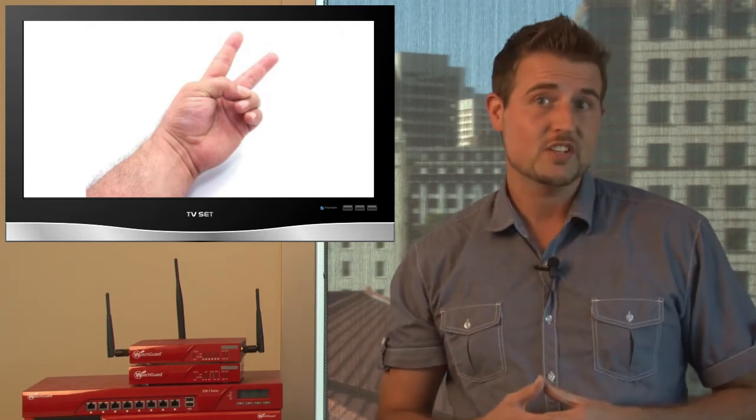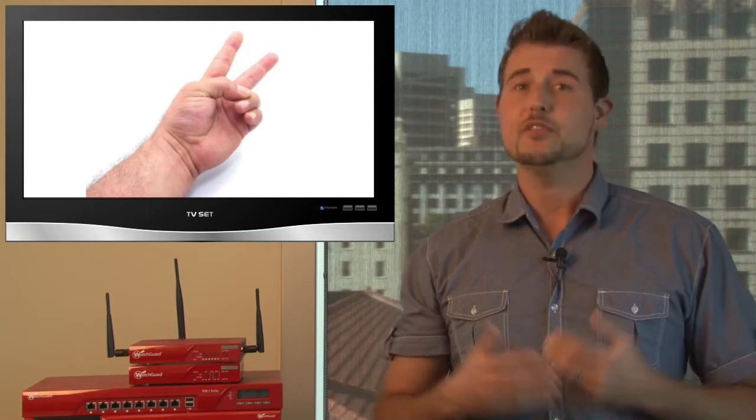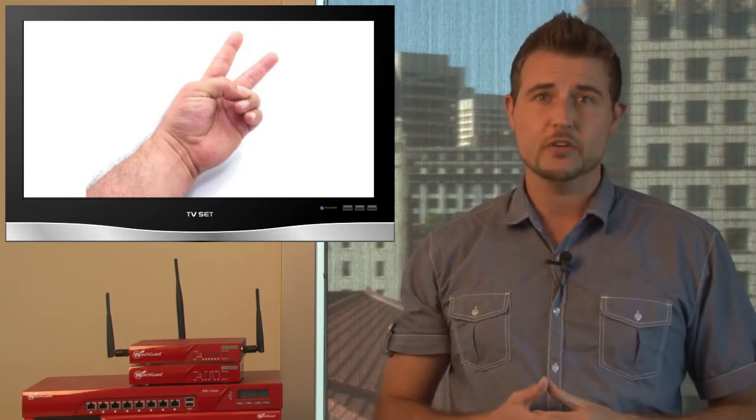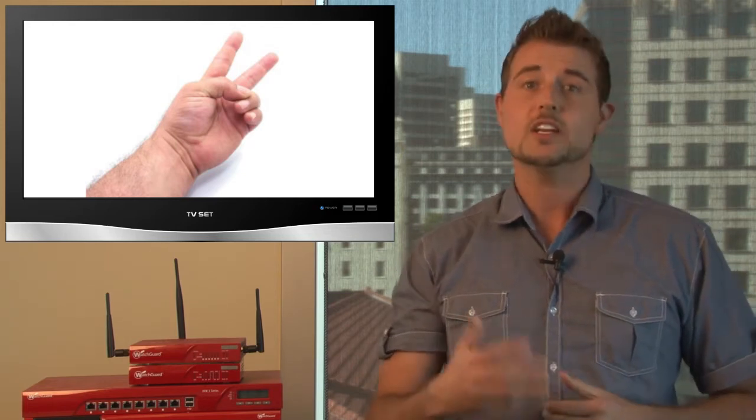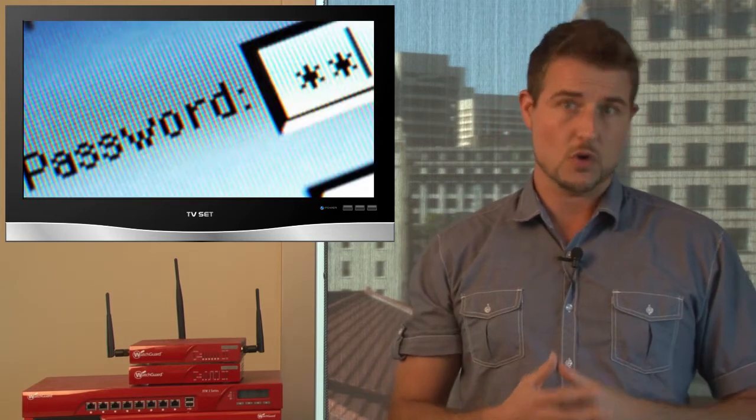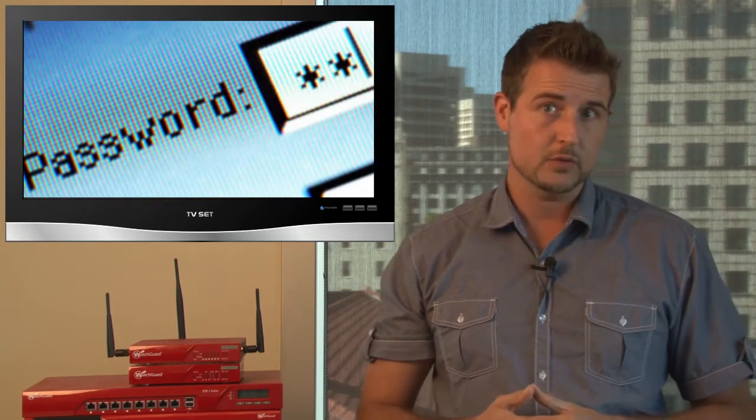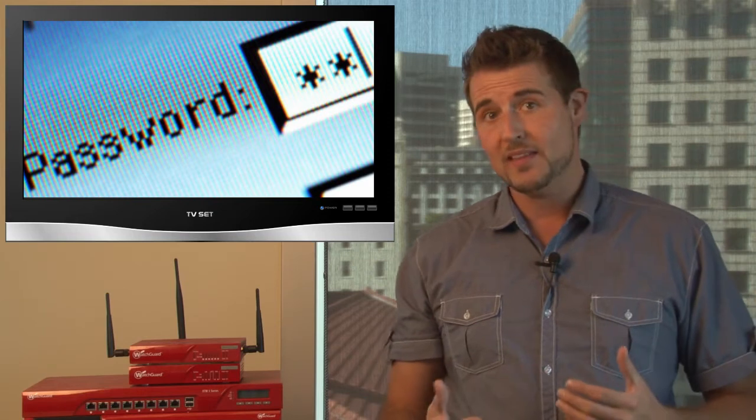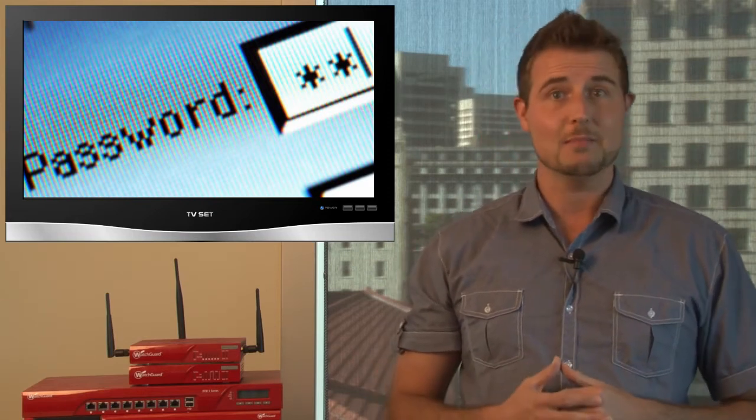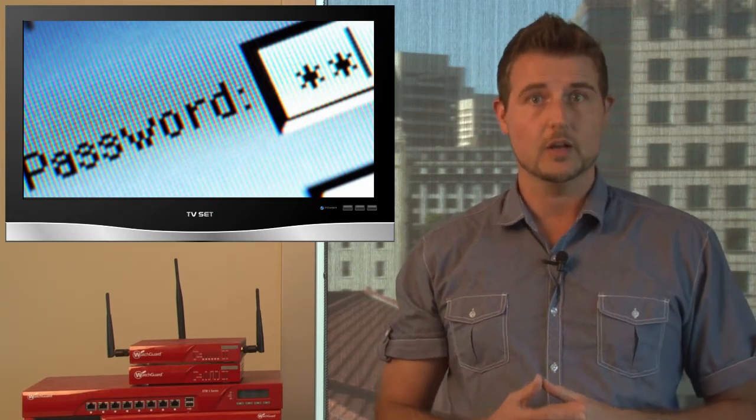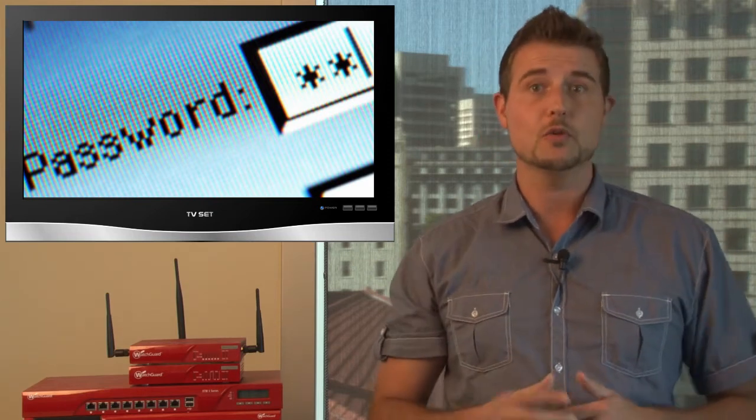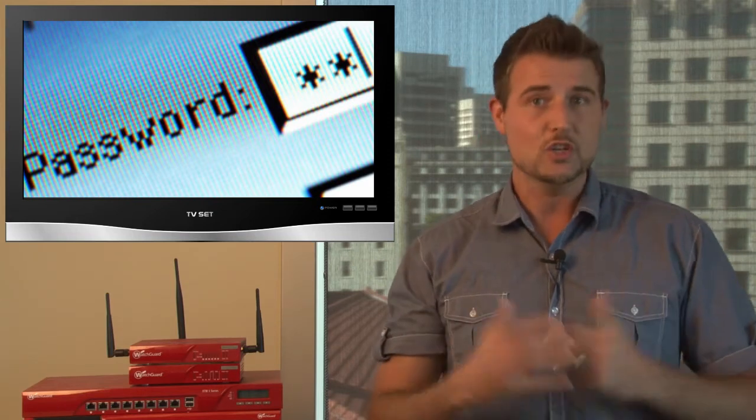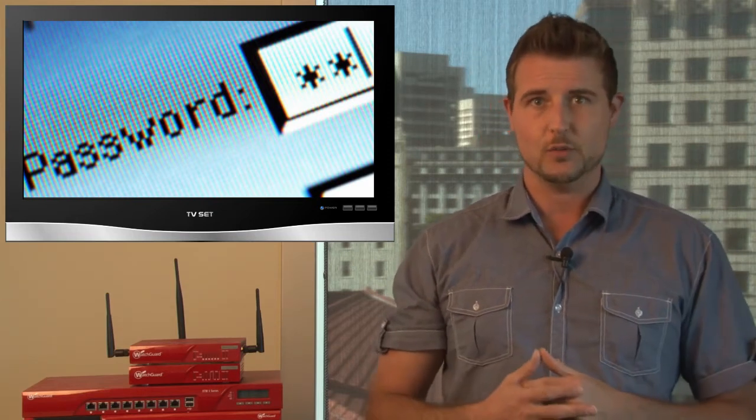Like all the other web breaches of the past, if you're a Dropbox user, you should definitely go and change your Dropbox password. On top of that, if you use the same password everywhere, you should stop doing that and you should change your password everywhere else.